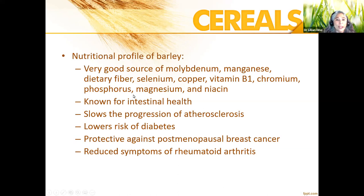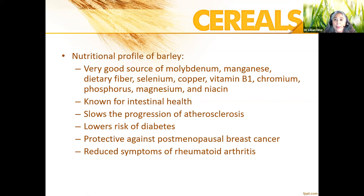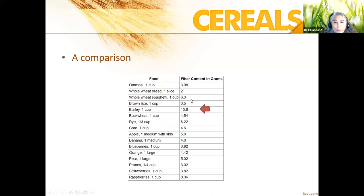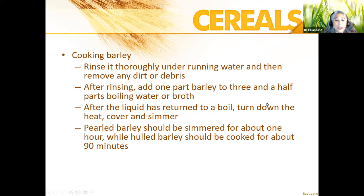Barley also provides phosphorus for bone health, magnesium, and niacin. Because of its fiber, it improves intestinal health, slows the progression of atherosclerosis — reducing coronary artery clogging and heart attack risk — and lowers the risk of diabetes. Studies suggest it may also protect against postmenopausal breast cancer and reduce symptoms of rheumatoid arthritis. Its fiber content is exceptional: one cup of barley has 13.6 grams of fiber, so two cups nearly meets the entire daily fiber requirement.